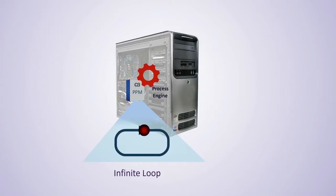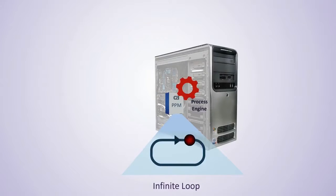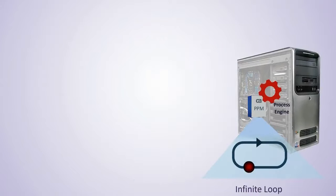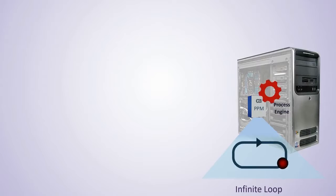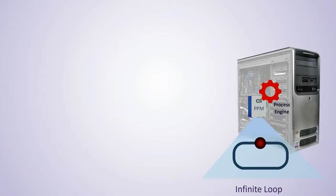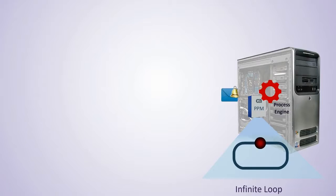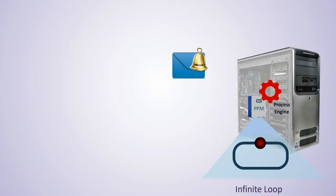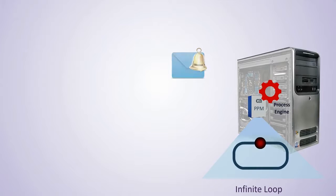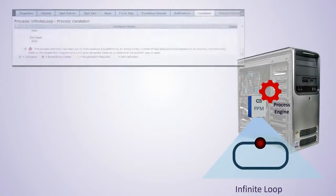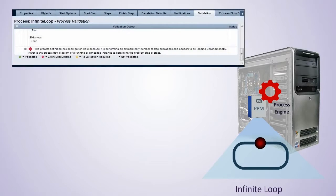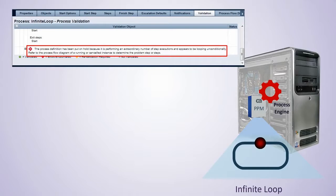When CA PPM identifies an infinite loop process, the Process will be put on hold, and running instances of the Process will also be put on hold. A notification will be sent to the Process Creator or Administrator. The validation page of the Process definition will indicate there is a problem with the Process, and corrective action needs to be taken. A message is also written to the AppProcessEngine log file.